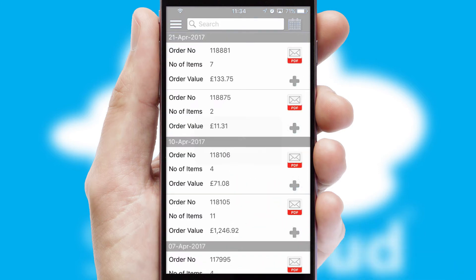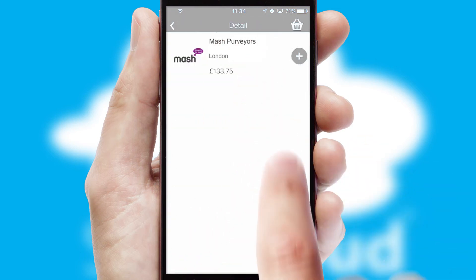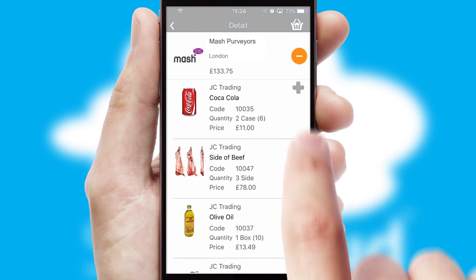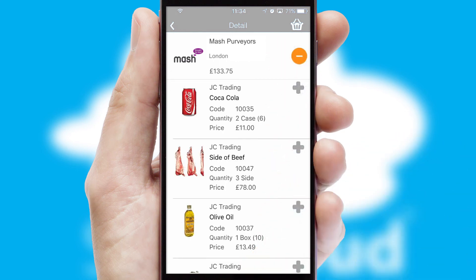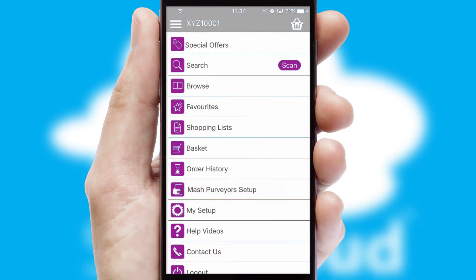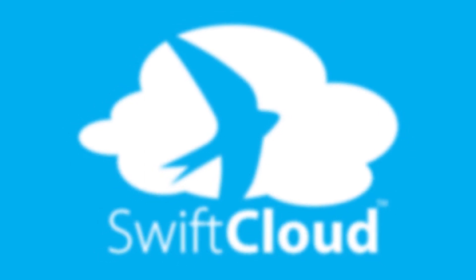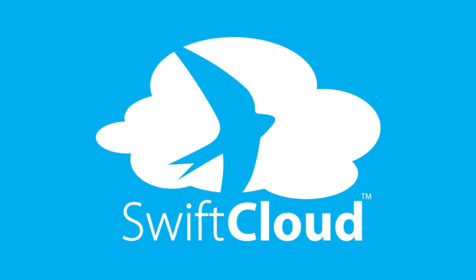A full and complete order history is available in the app, and for time-saving purposes, you can even reorder from previous ones. SwiftCloud is a proven platform used by companies with a turnover of 1 billion and can be live for your business in 6 to 10 weeks.